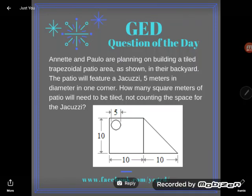Hey GED students, it's GED Question of the Day and I've got a real challenge for you today. Annette and Paolo are planning on building a tiled trapezoidal patio area as shown in their backyard. The patio will feature a jacuzzi, five meters in diameter, in one corner. How many square meters of patio will need to be tiled, not counting the space for the jacuzzi?